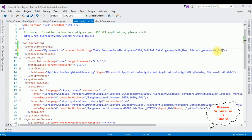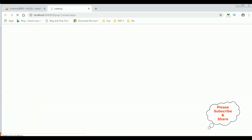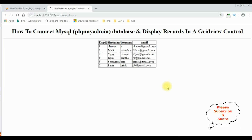After adding SSL mode equals none in the data source under the connection string, let's rerun this project again in Google Chrome. See here — now we got the output successfully. That's it.